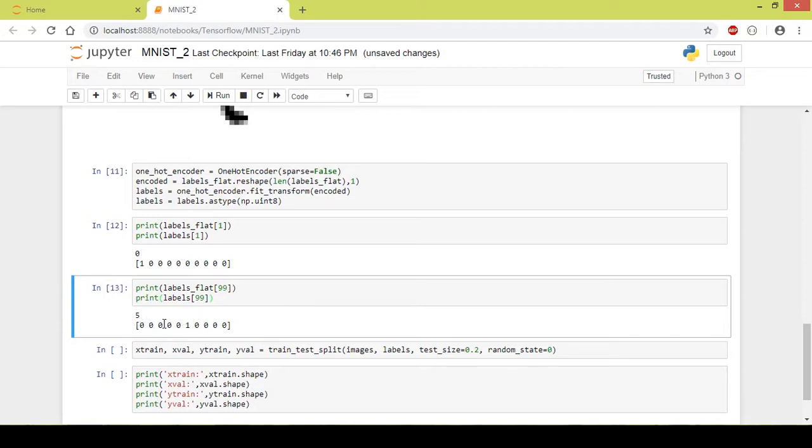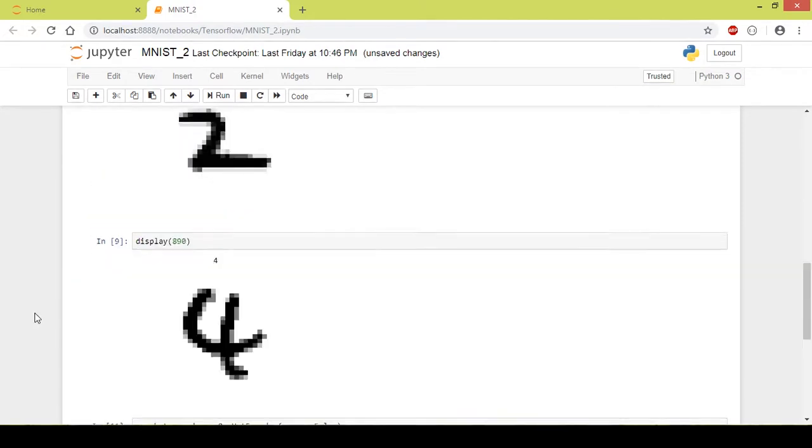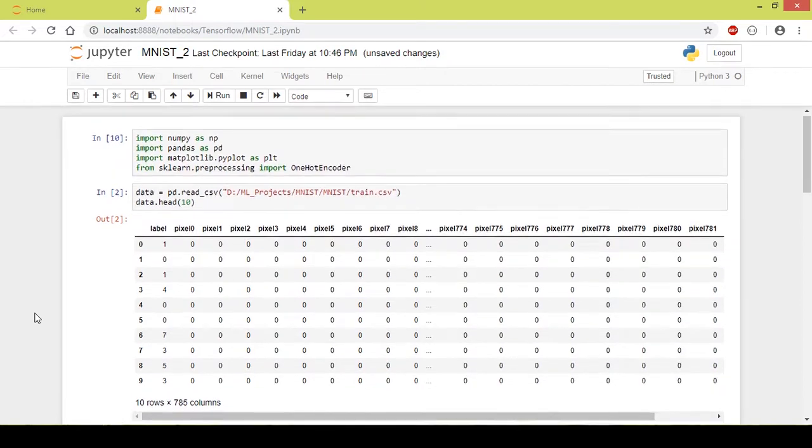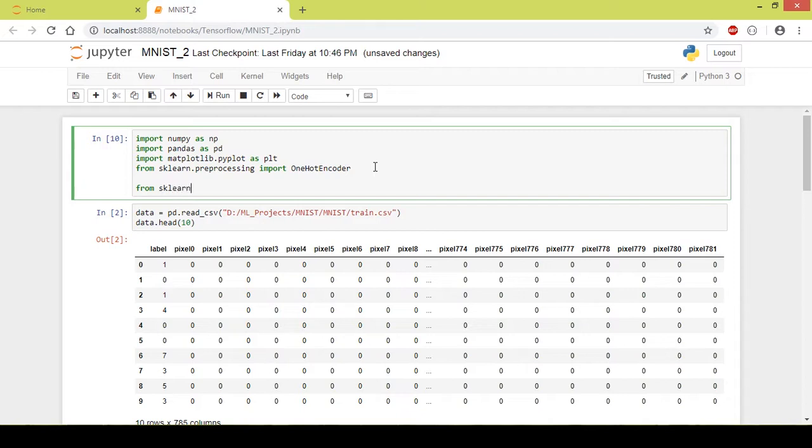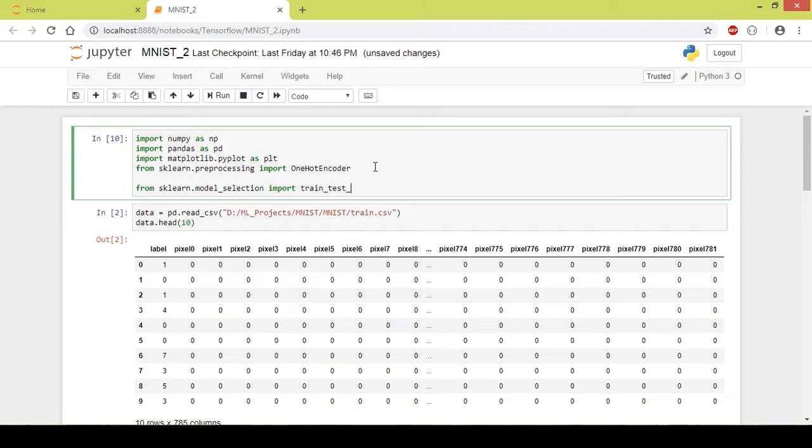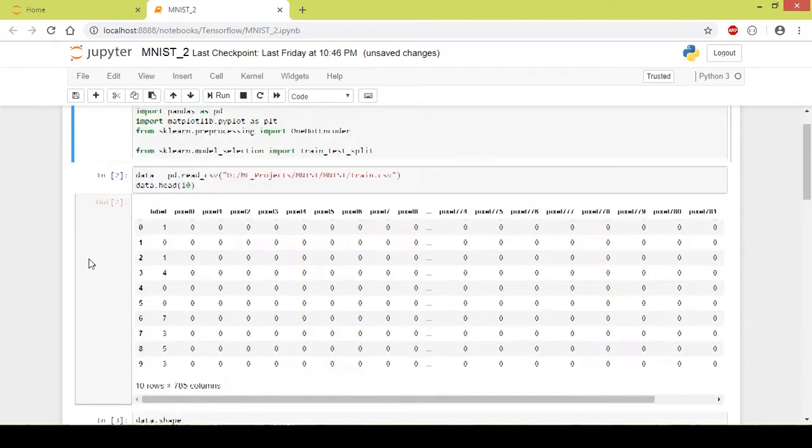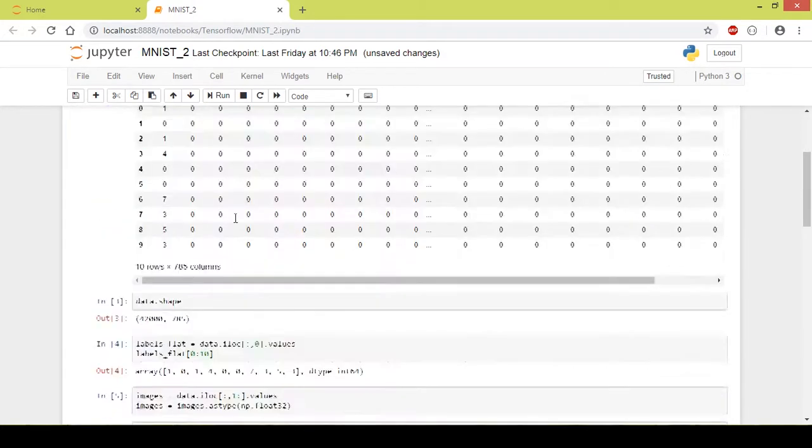Now let us split the data into training and validation set. I will import the package train_test_split from the sklearn library. From sklearn.model_selection import train_test_split. Now I'll run this. Okay so I successfully imported this package.